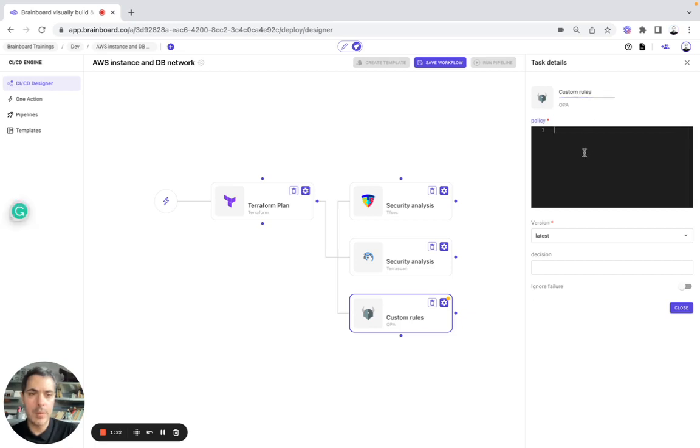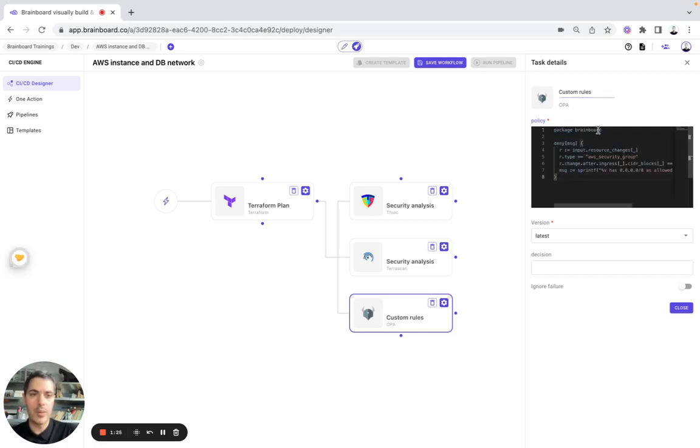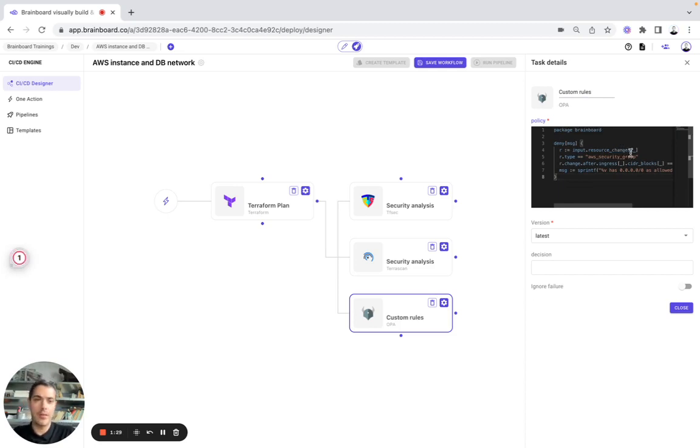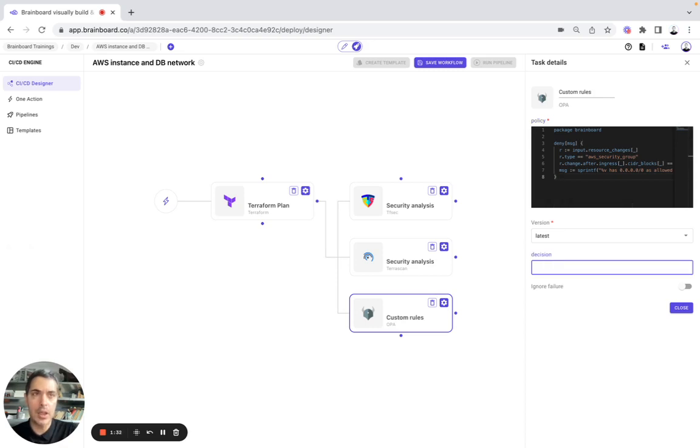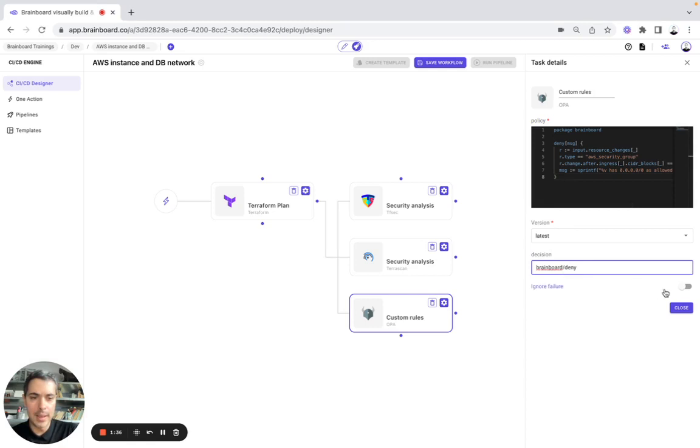The policy will be here, package Brainboard. We want to check, actually, if the security group allows ingress from public internet. Here, the decision will be Brainboard deny.